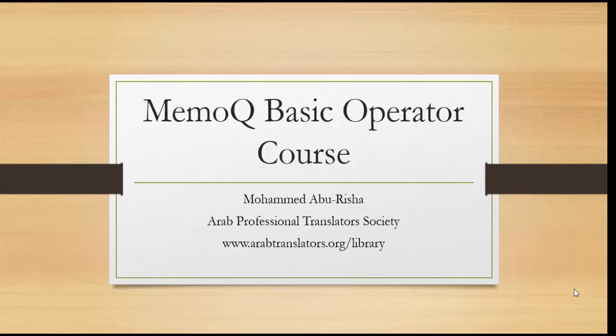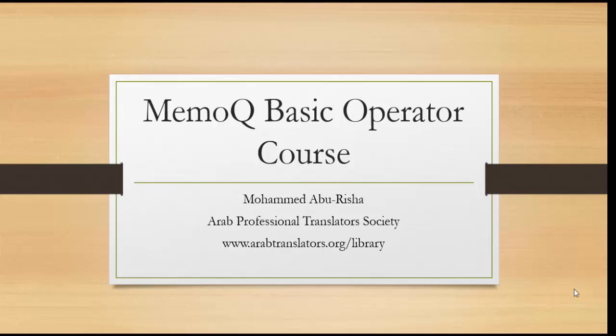Bismillah ar-Rahman ar-Rahim. Hello and welcome everybody to this training course on the MemoQ basic operator training. This is a basic operator level, which means we are not talking about the advanced options in the program called MemoQ.